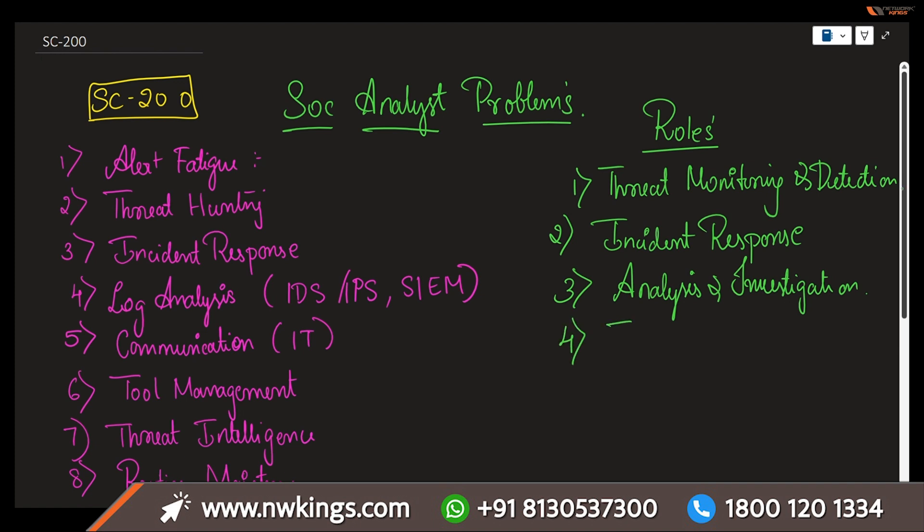Next is threat intelligence. We have to stay up to date on the latest cybersecurity threats such as vulnerabilities and attacks. Utilizing threat intelligence feeds and tools to anticipate and defend against potential attacks.